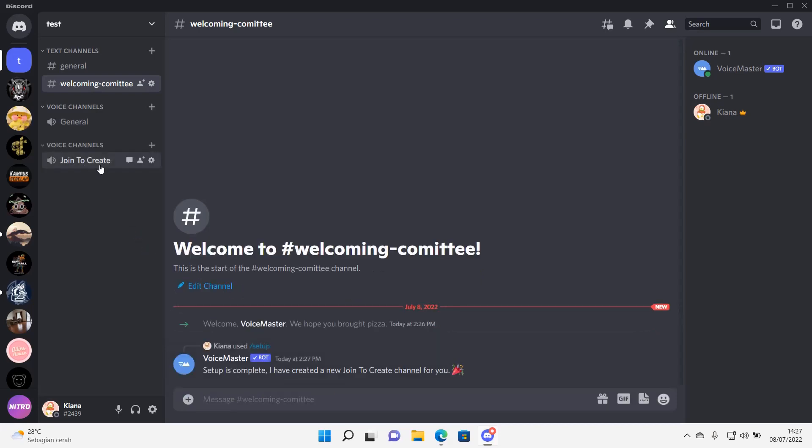Then as you can see, you have this. So whenever I join a Discord channel, I can create my own channel.